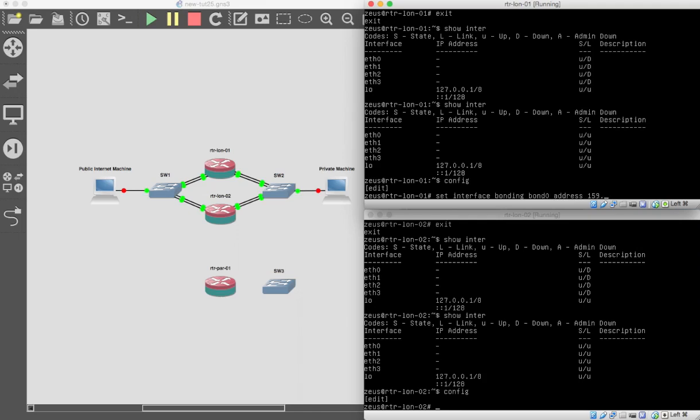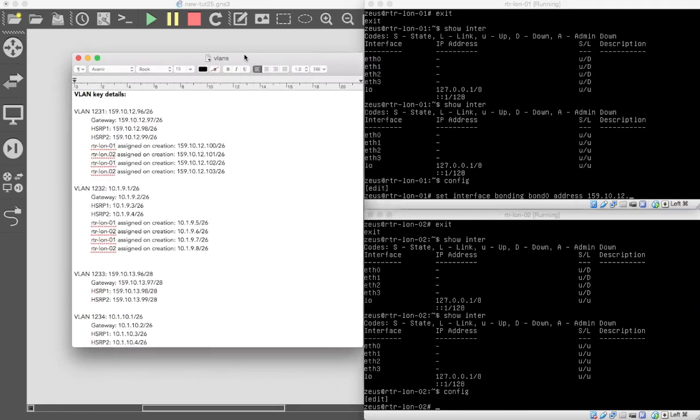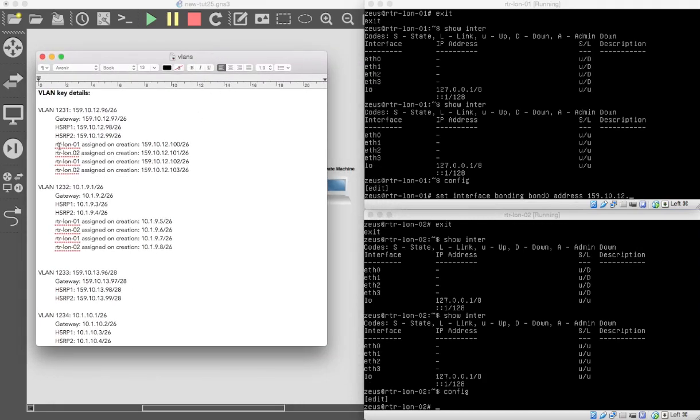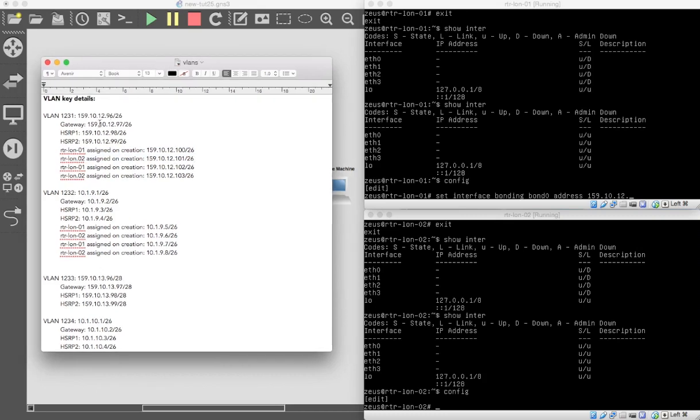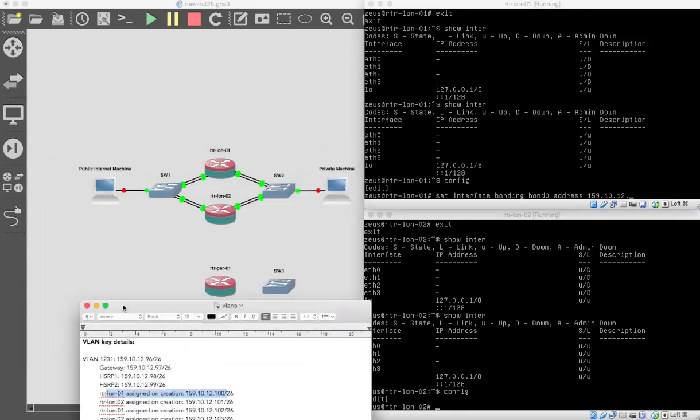So we're going to do it on 10.159.10.12. And how do we figure this out? Well, we go in here, and we're going to take one of these addresses here. We're going to take 100 for this machine. And on router 2, we're going to take 101. Make sense? So that's what we're going to do. These aren't VRRP addresses. These are just the interface itself. When you look at the IP addressing in SoftLayer, you don't want to take the HSRP address. You want to take one of the available addresses within the actual IP subnet. The non-reserved addresses.